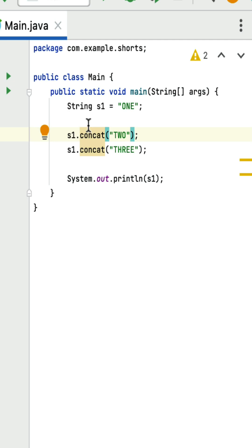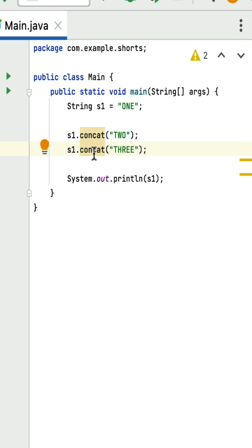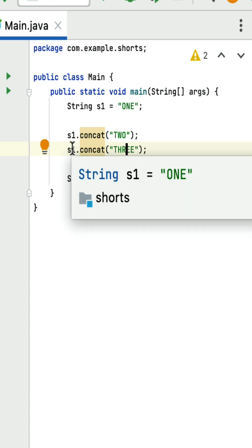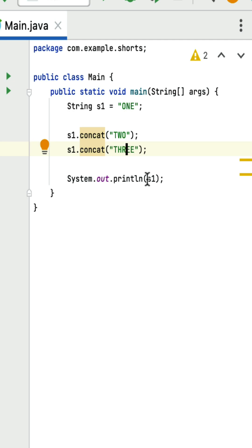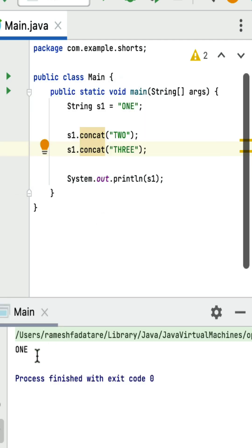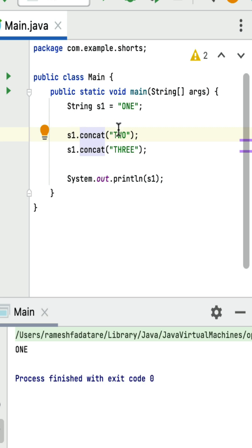Since strings are immutable in Java, the result of the concat() method is not assigned back to s1, so the original value of s1 is not modified. Similarly, concat() is called on s1 with value '3', but again the result is not assigned back. So System.out.println(s1) prints the original value '1'. If I run this program, you can see the output is 1. The concat() method does not modify the original string.